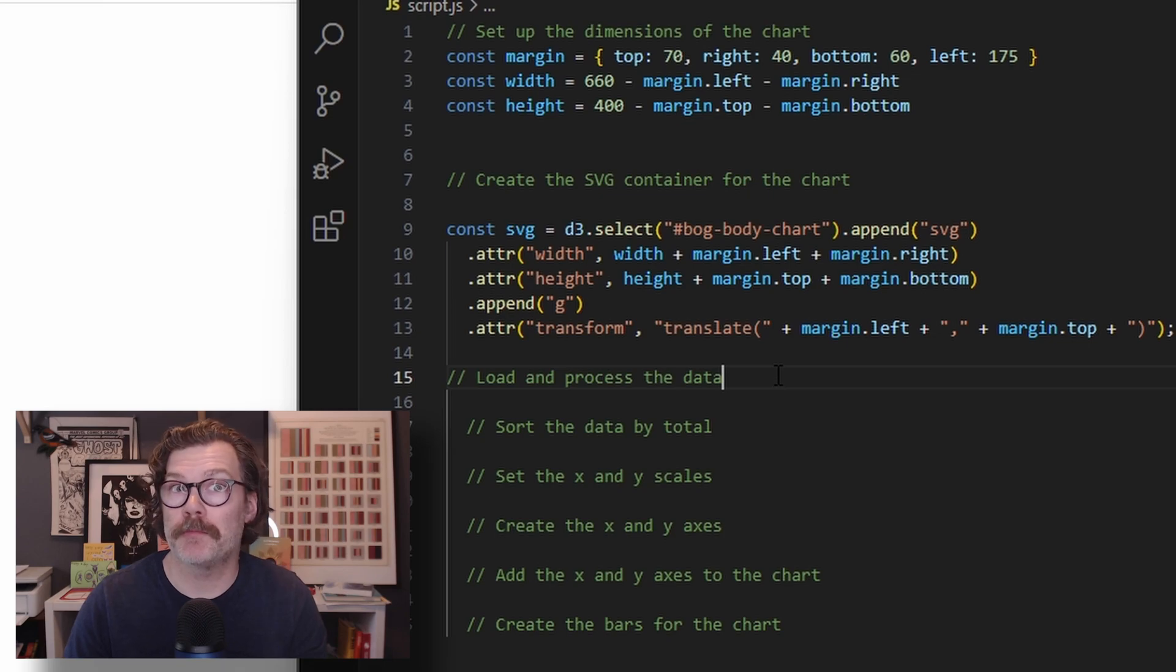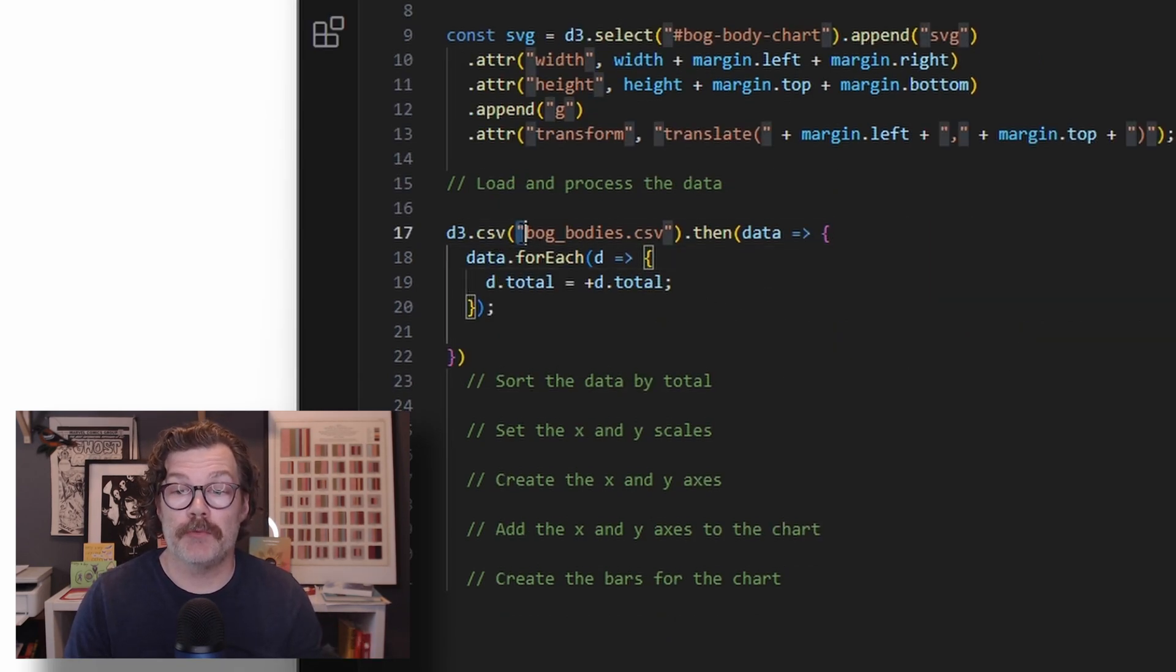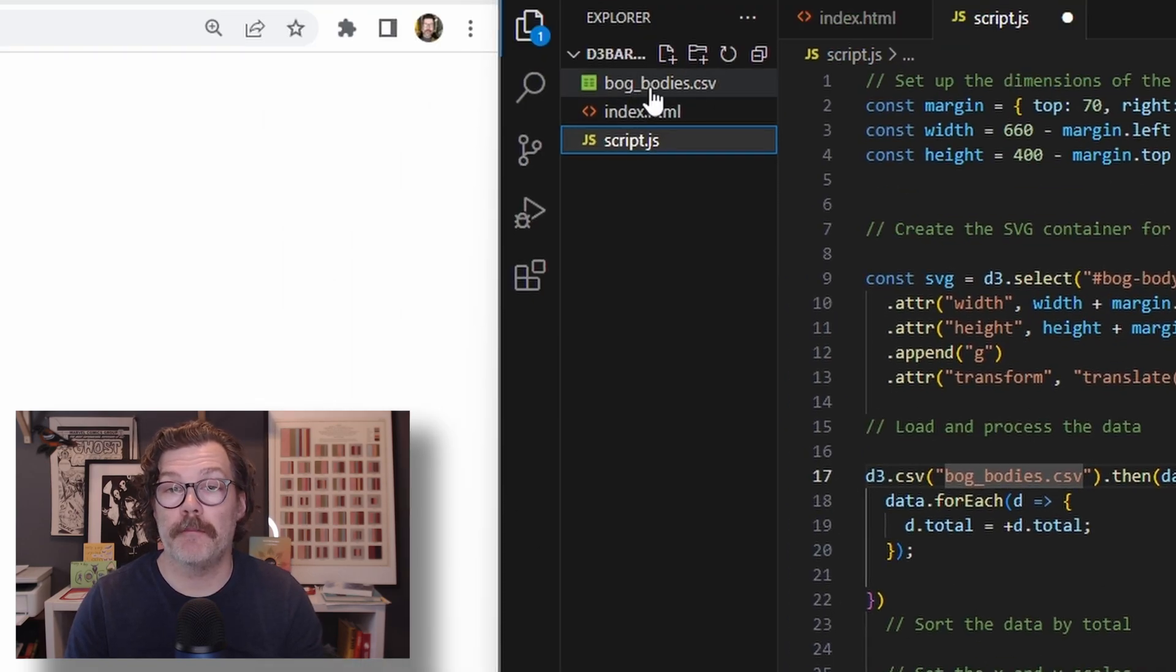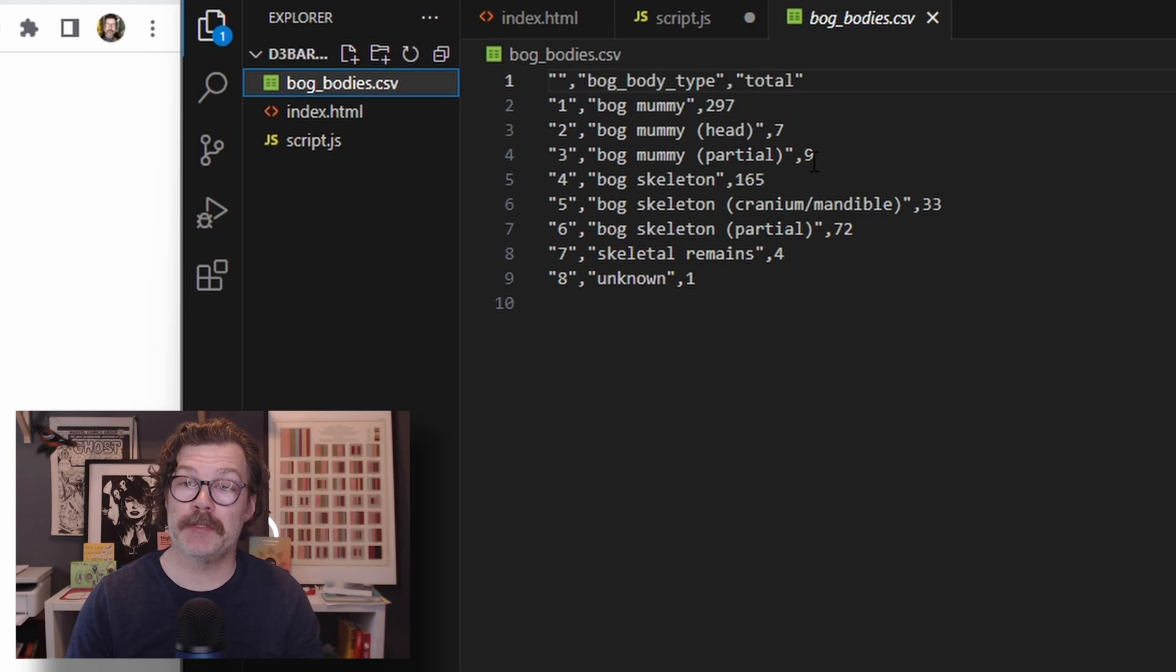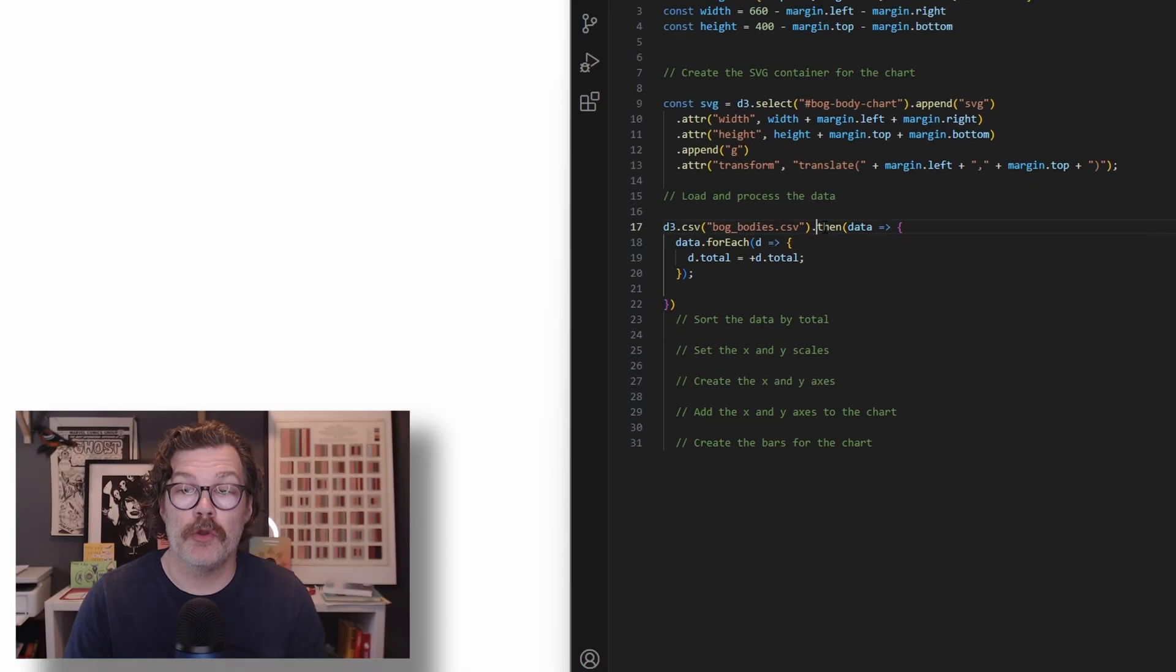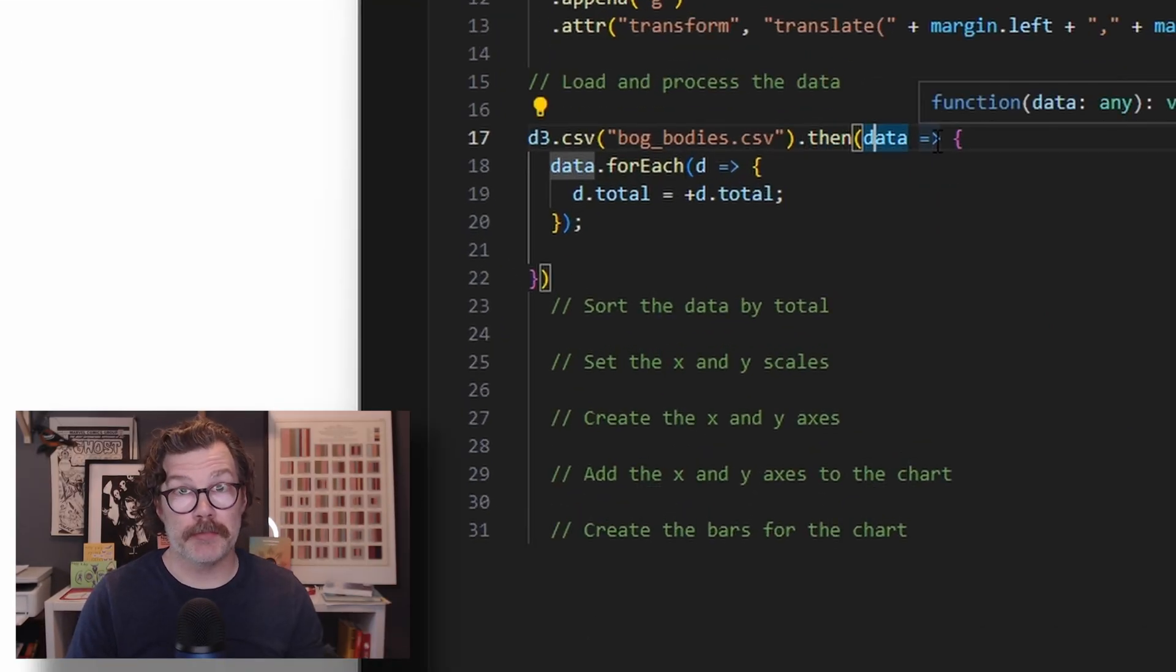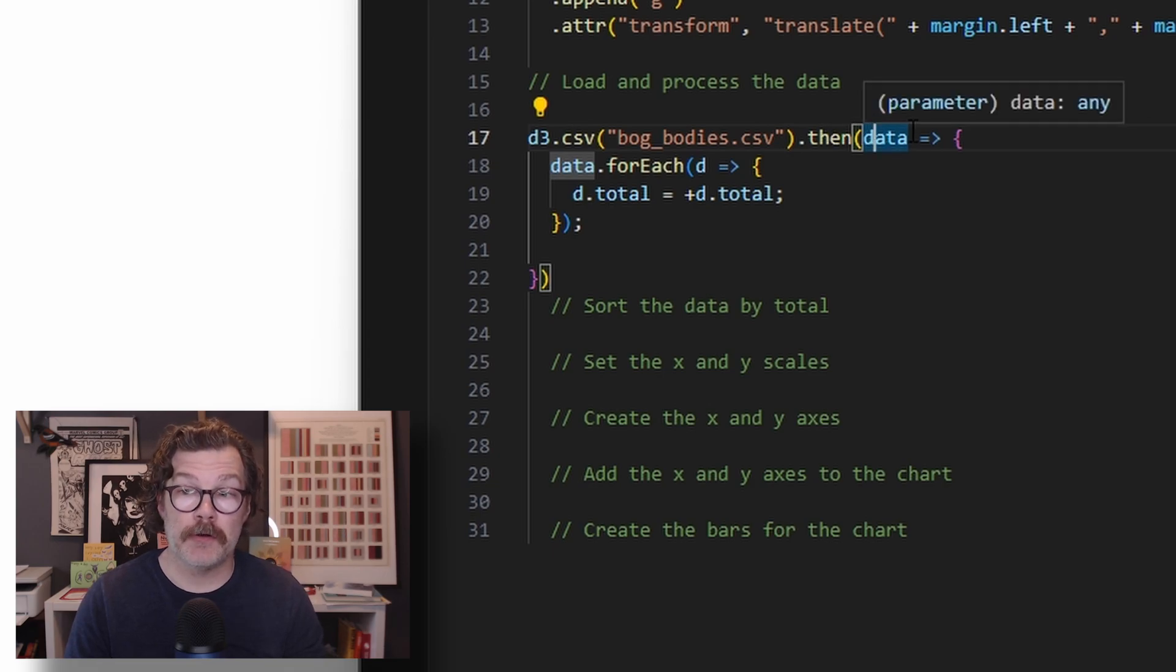After that, we will load and process our data. To do that, we're going to use D3 CSV and reference our CSV file, which I have called bog_bodies.csv. I prepared this CSV based on source data that's also linked down below if you wanted to try to make this yourself. After we've loaded it with D3 CSV, we're then going to do something with the data. So we'll use the then call, reference the data.